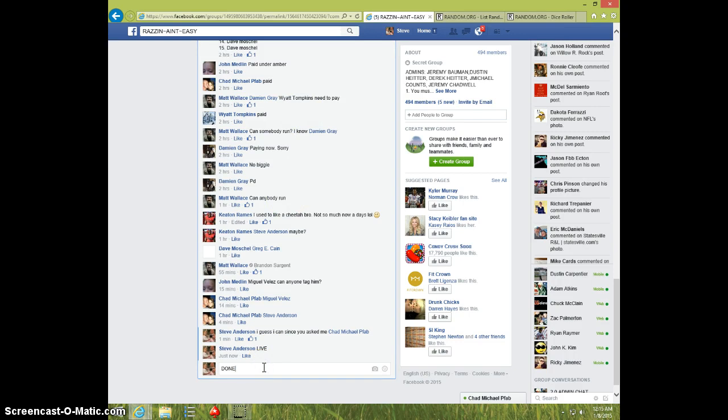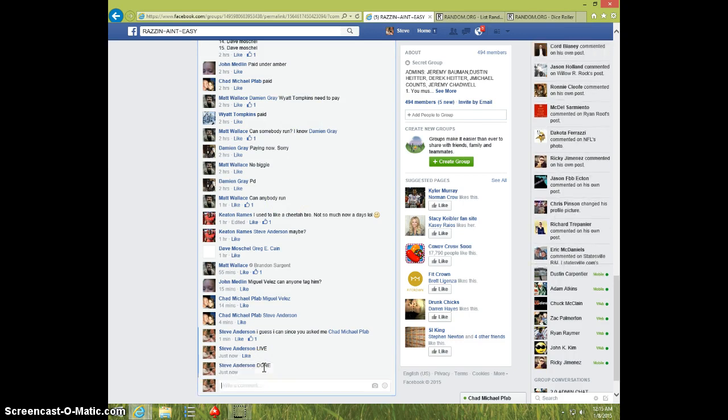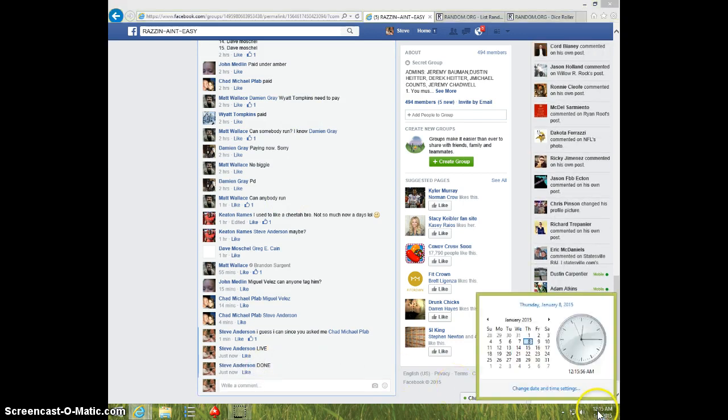I'll type done, and it is 12, 15, thanks.